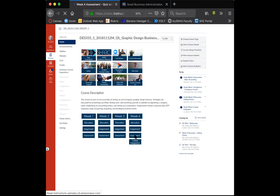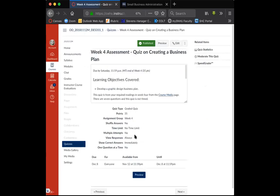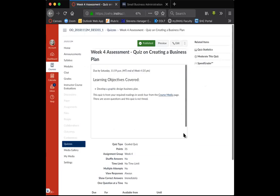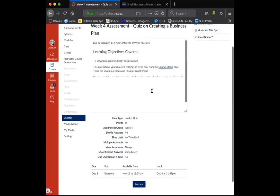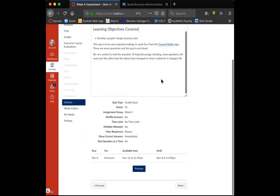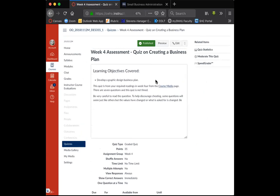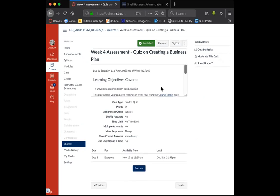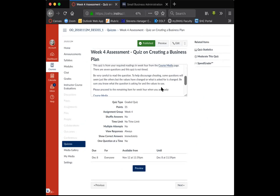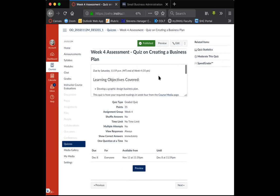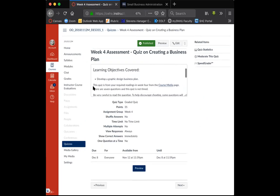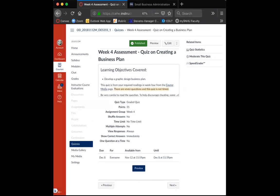The quiz has seven questions and it's not timed — I thought I saw that somewhere. I was thinking about doing it tonight after posting my discussion. It's good to know it's not timed.